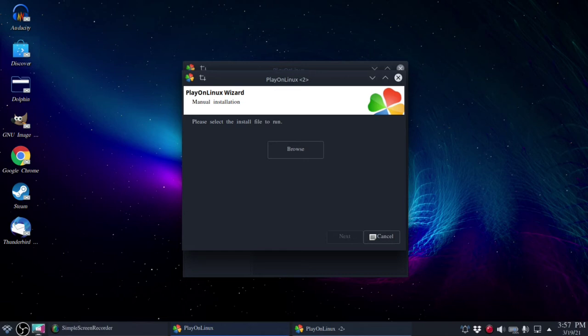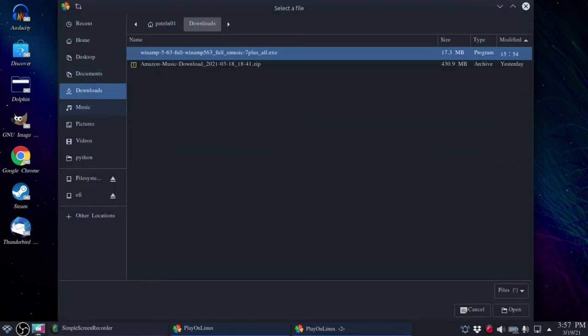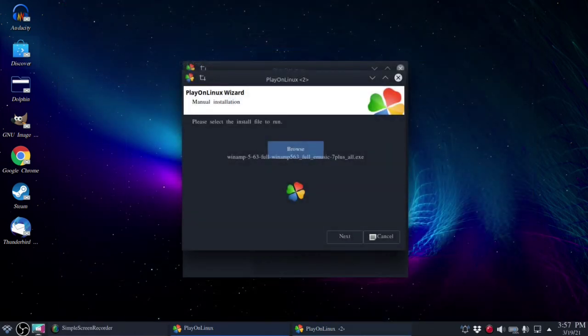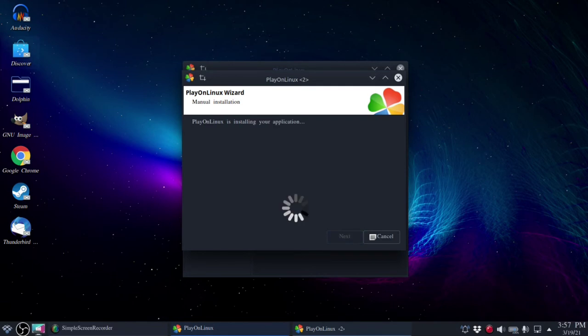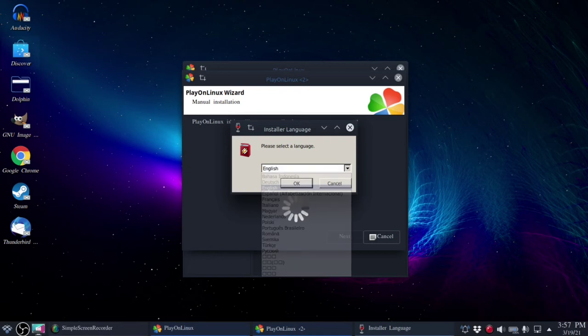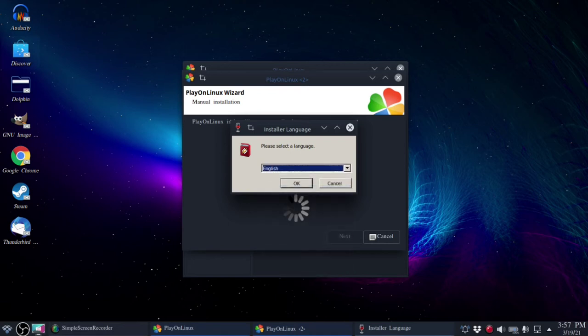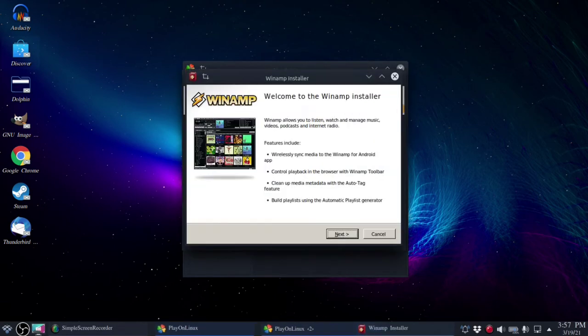Now we have the ability to select the file that we want to run so we'll click on browse. We'll go to my downloads folder and we'll select the file and then hit next.